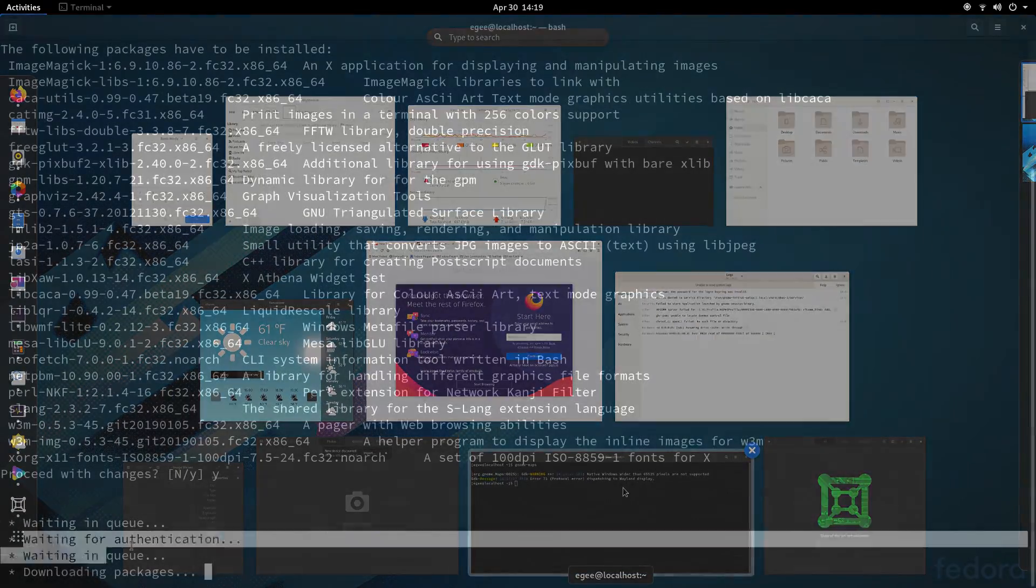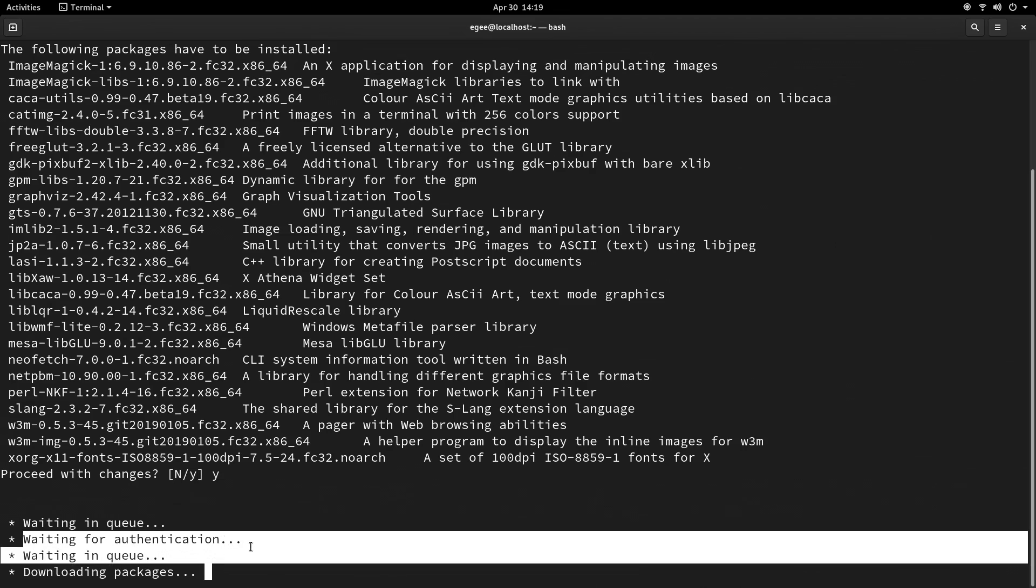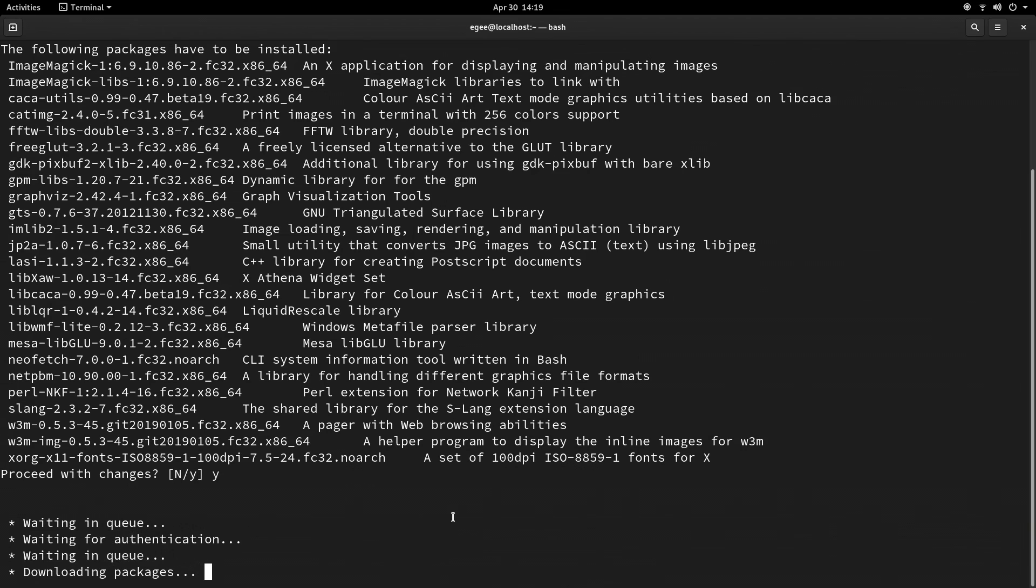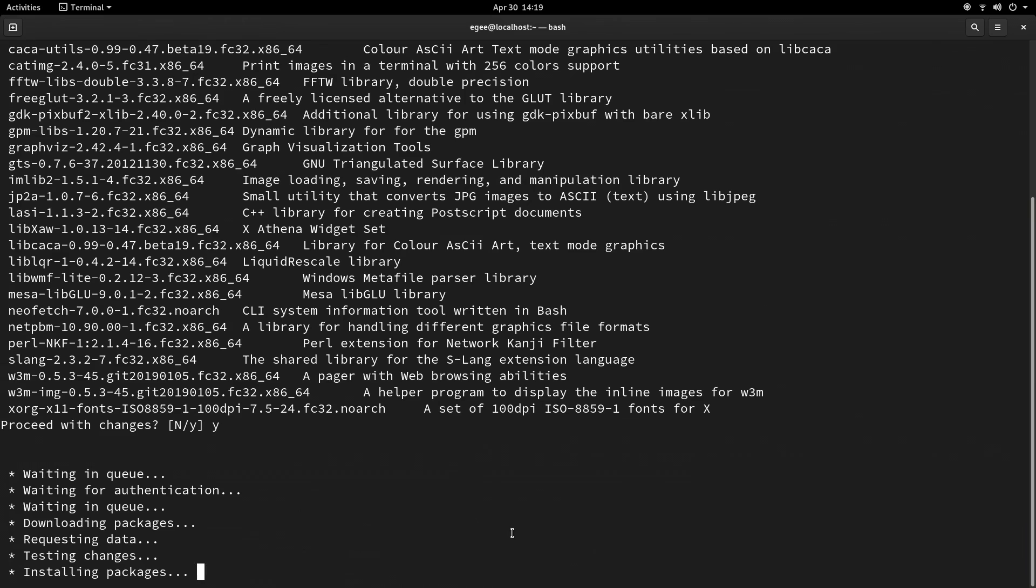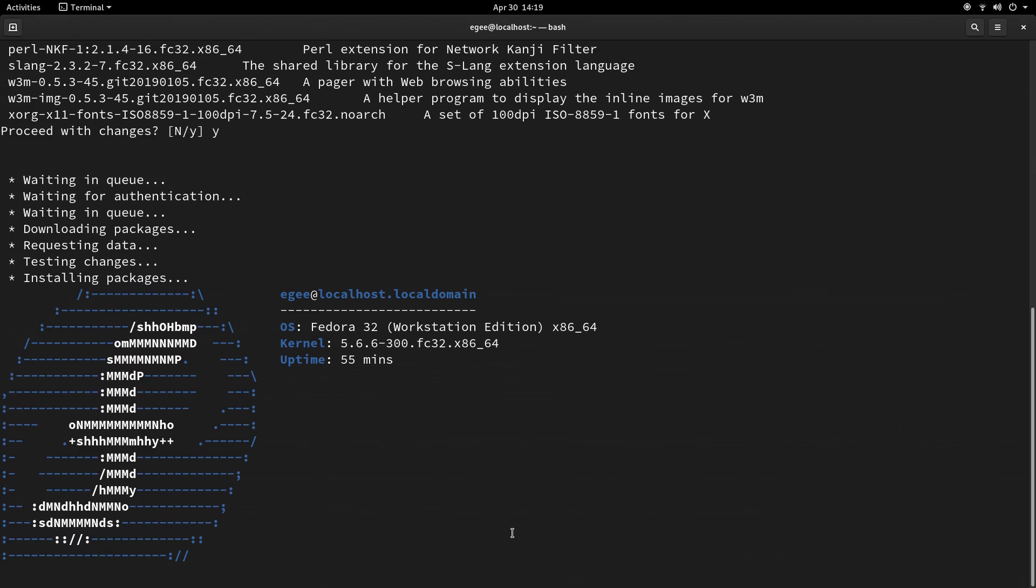So I tried to use NeoFetch and the system noticed it wasn't installed, so it pulled it down for me. That was pretty cool, but it didn't prompt me like this for HTOP, so hmm.